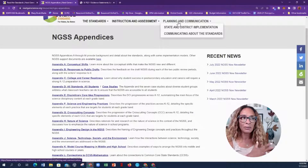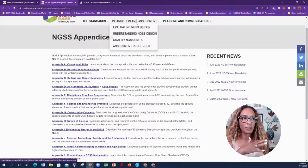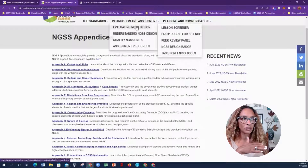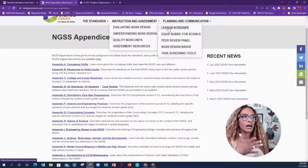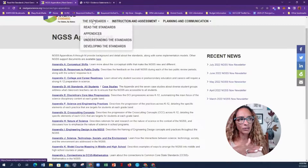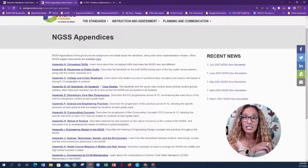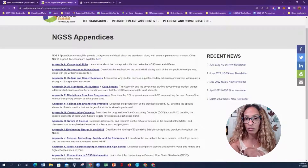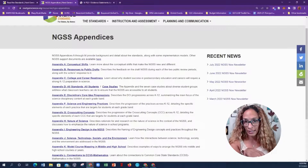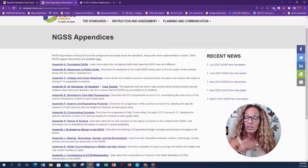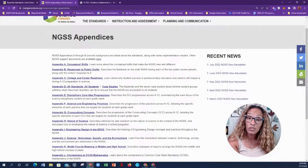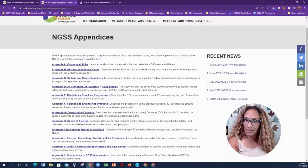The Planning and Communication tab is really about state and district implementation — it's a bigger picture. But this is where I would focus if you're a teacher, as it gives you lesson screeners. And if you are a principal or district leader, this will help you out greatly as a leader as well.